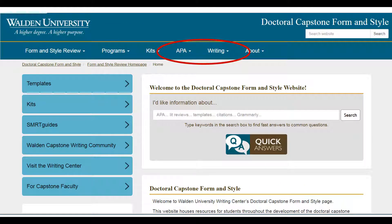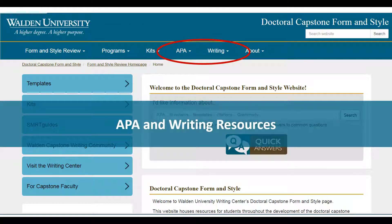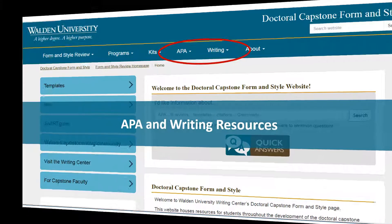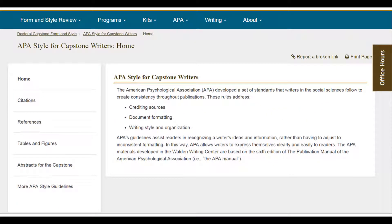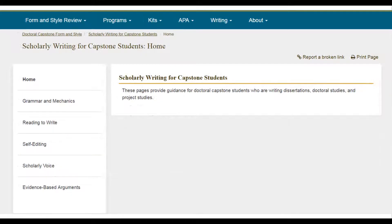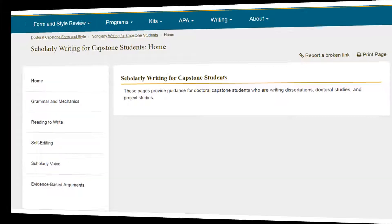Next, we would like to mention our APA and Writing Resources page. On the APA page, you will find resources for capstone APA citations, references, table and figure formatting, etc. On the Writing tab, you will find resources on grammar and mechanics, reading to write, self-editing, and scholarly voice.